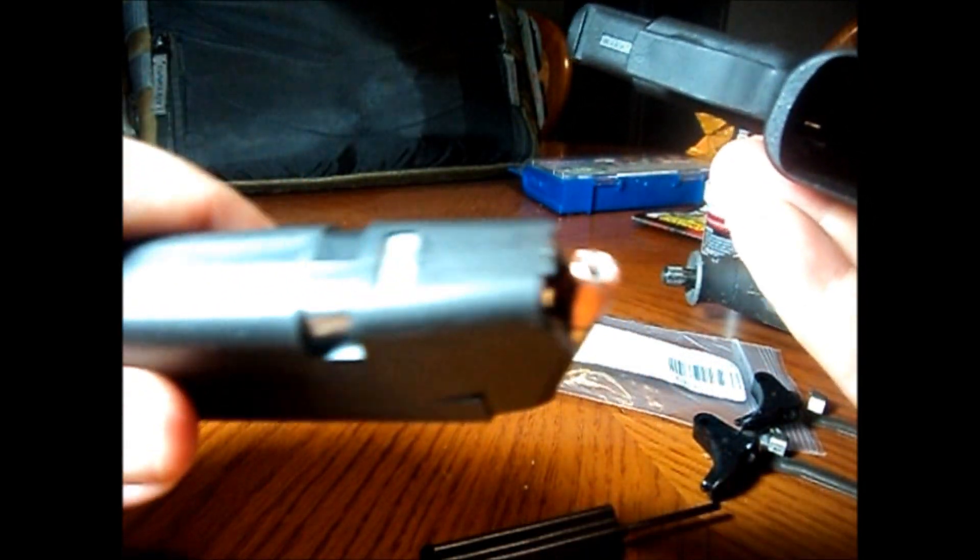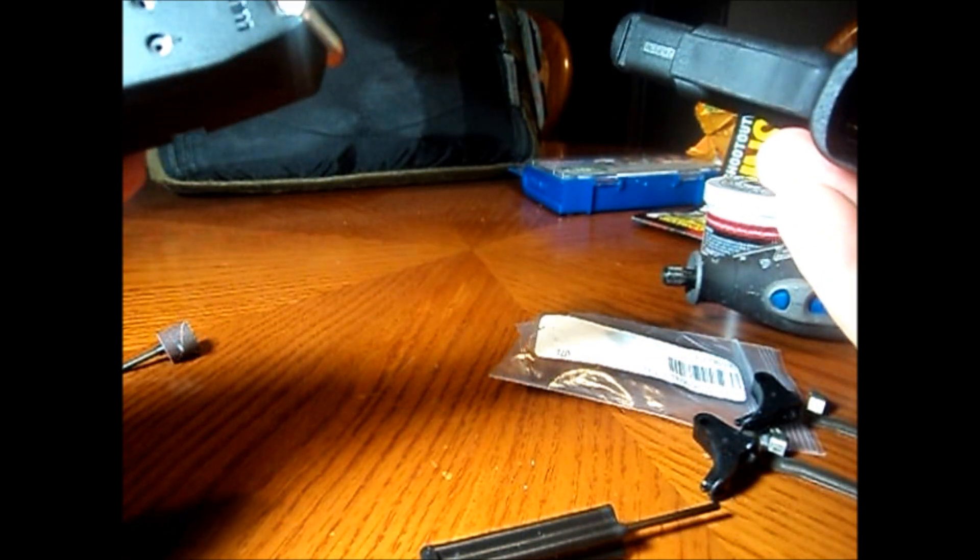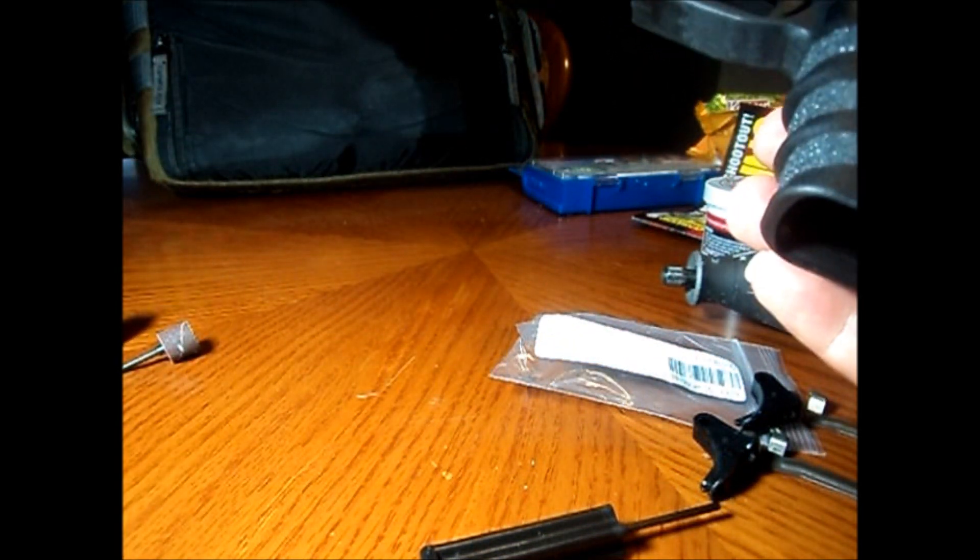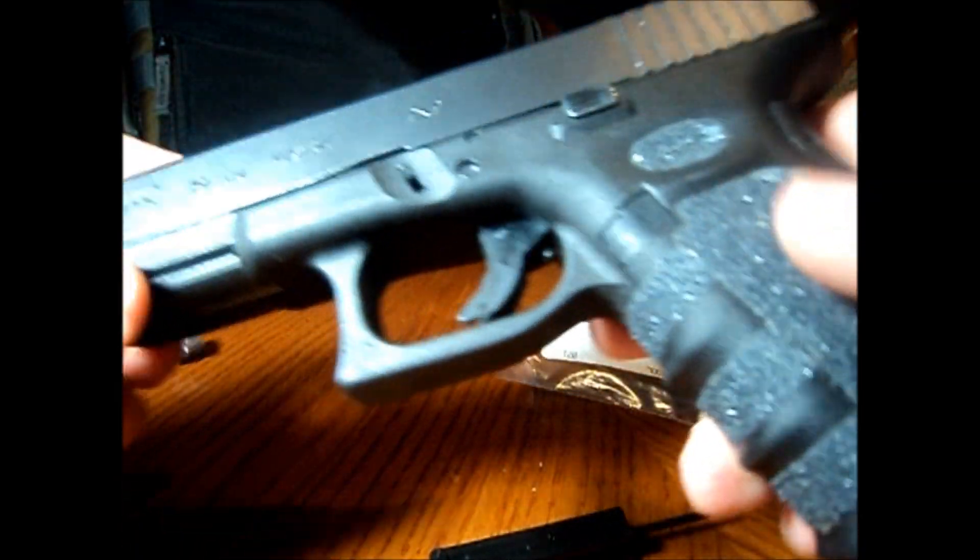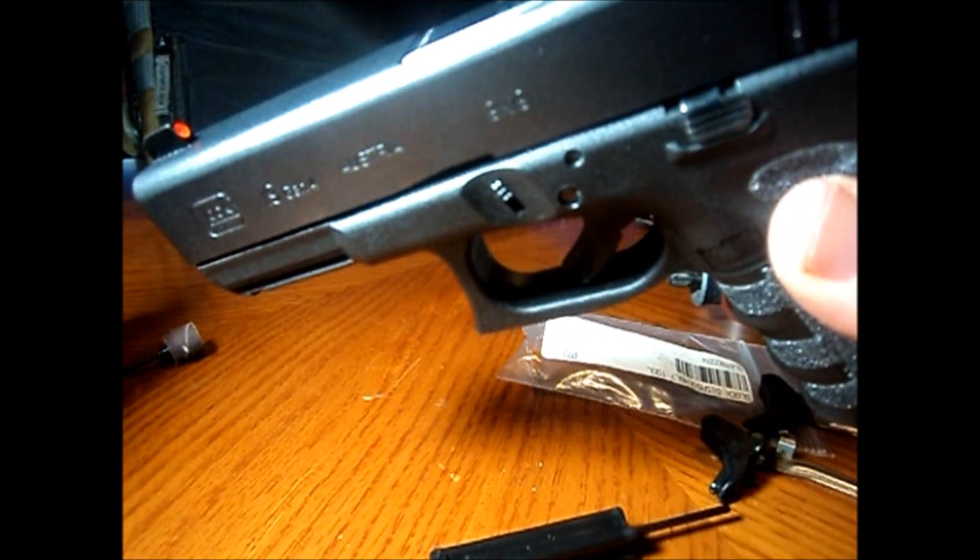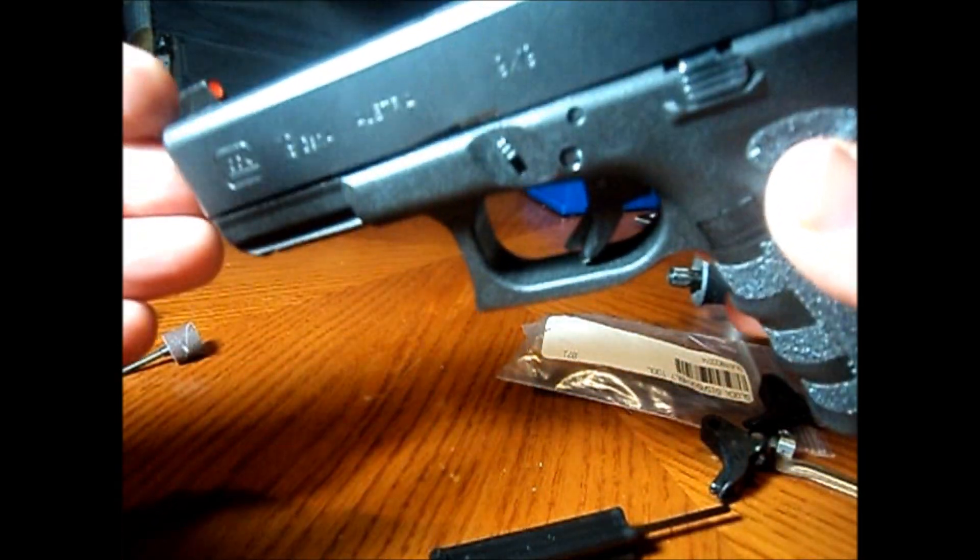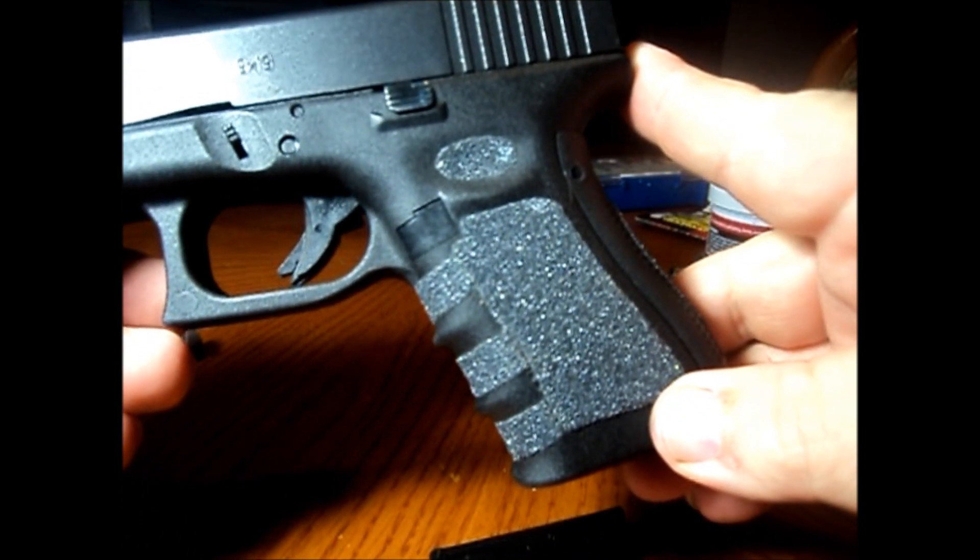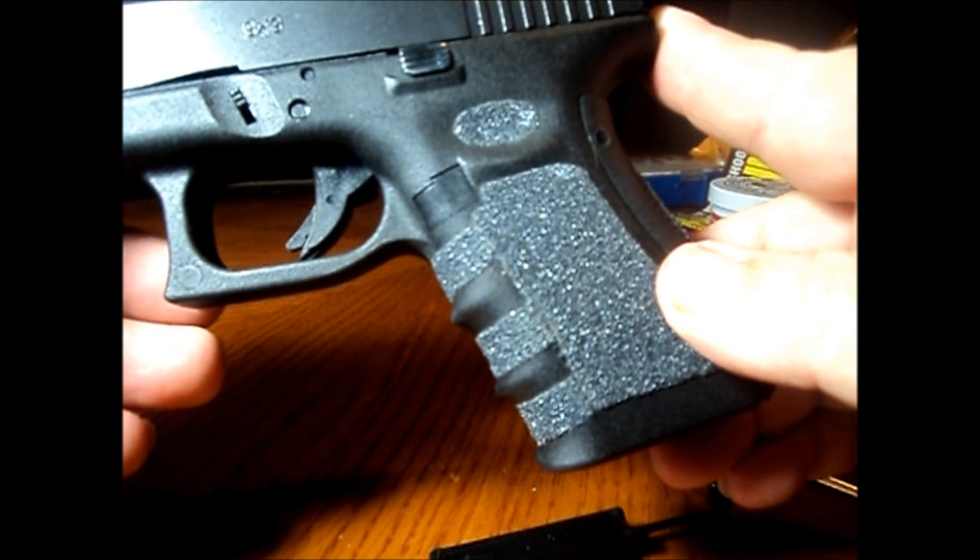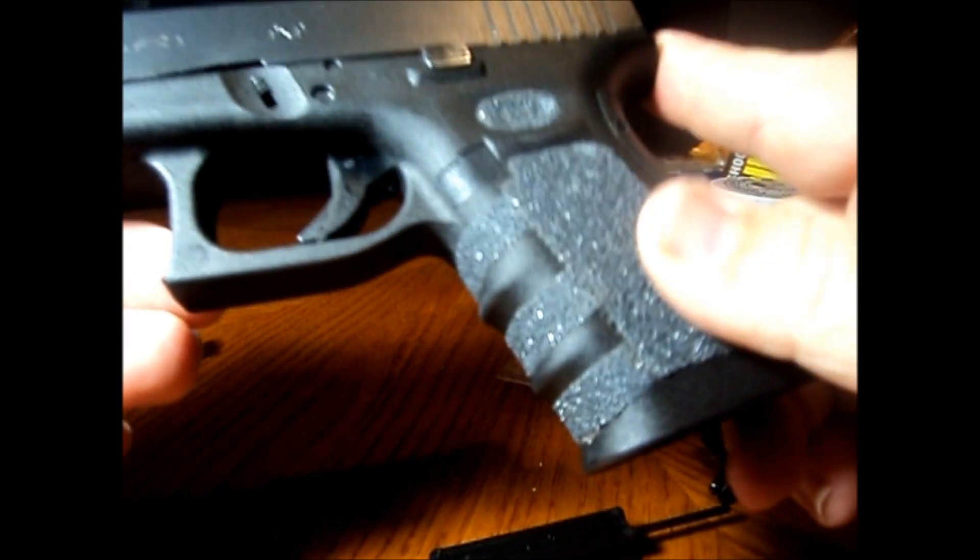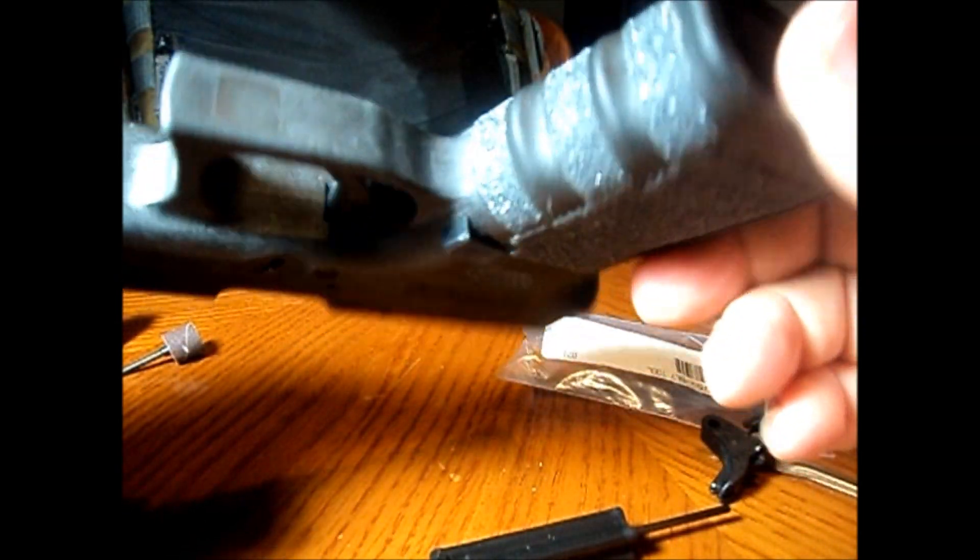Got some, I believe those are Speer Gold Dots, 125 grain. In my videos, I'm not going to sit here and show you that it's clear. It's clear, I know it's clear. I racked the slide, nothing popped out, so I know it's good to go. First off, I like to do my own grip tape. Talon grips are nice and all, but 11 dollars? Seriously, that's 15 cents worth of skateboard tape, and I think it feels a whole lot better.